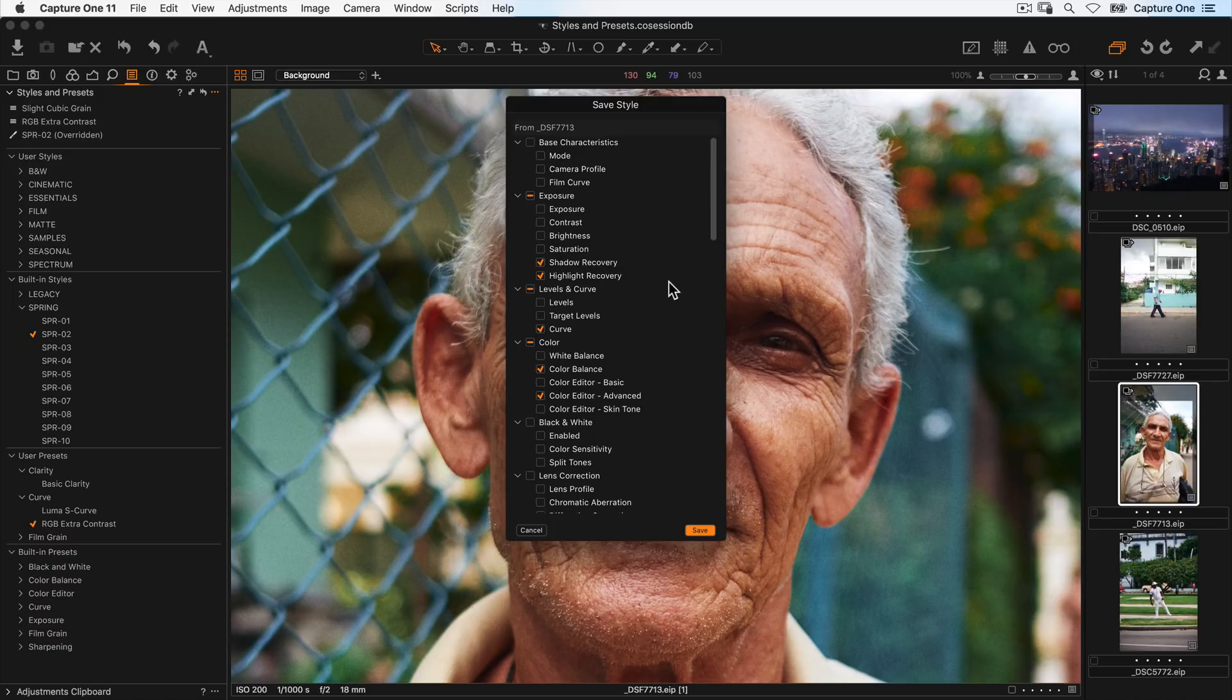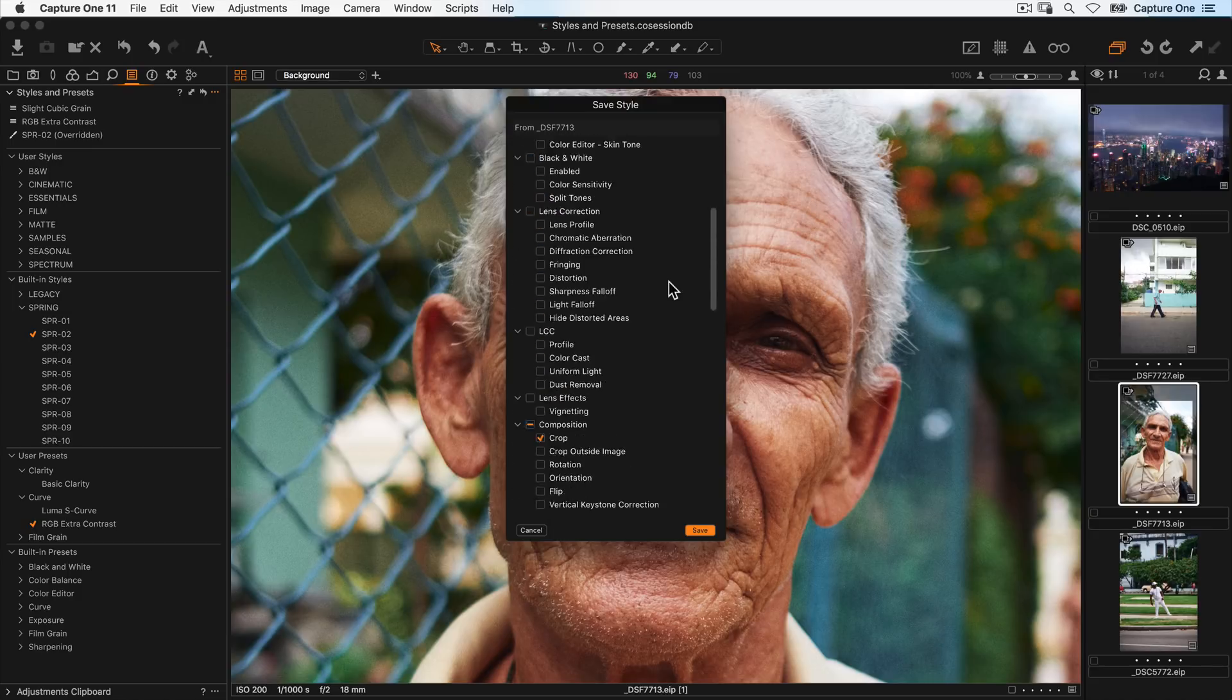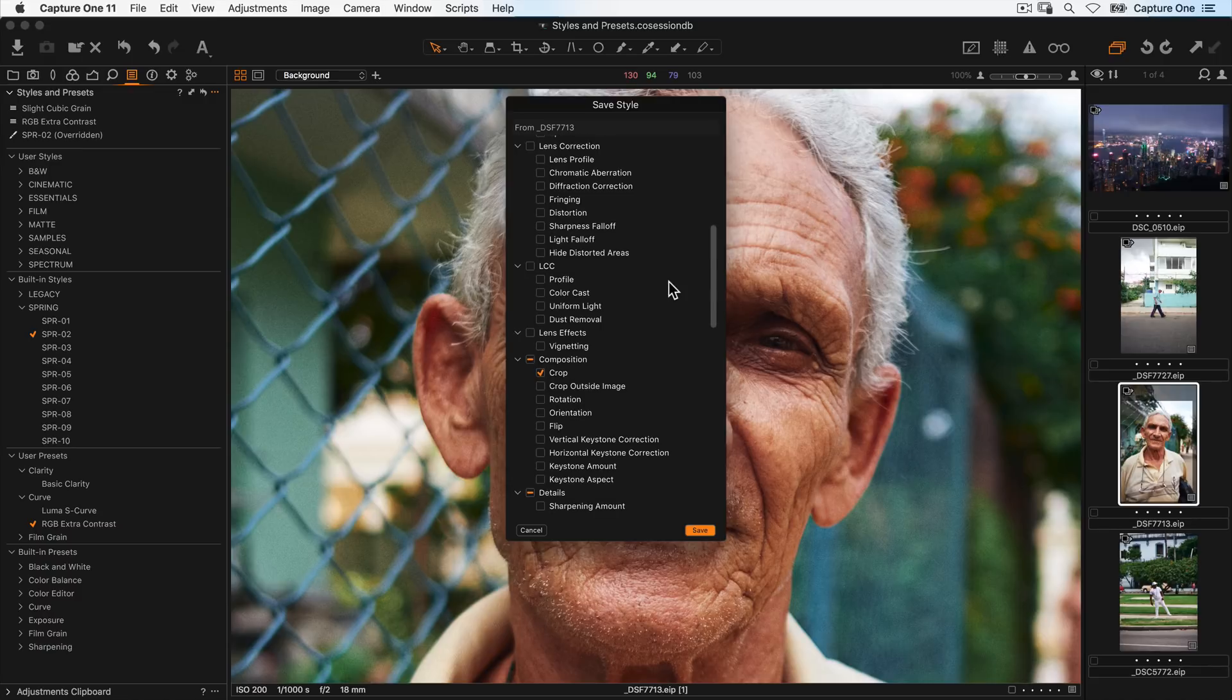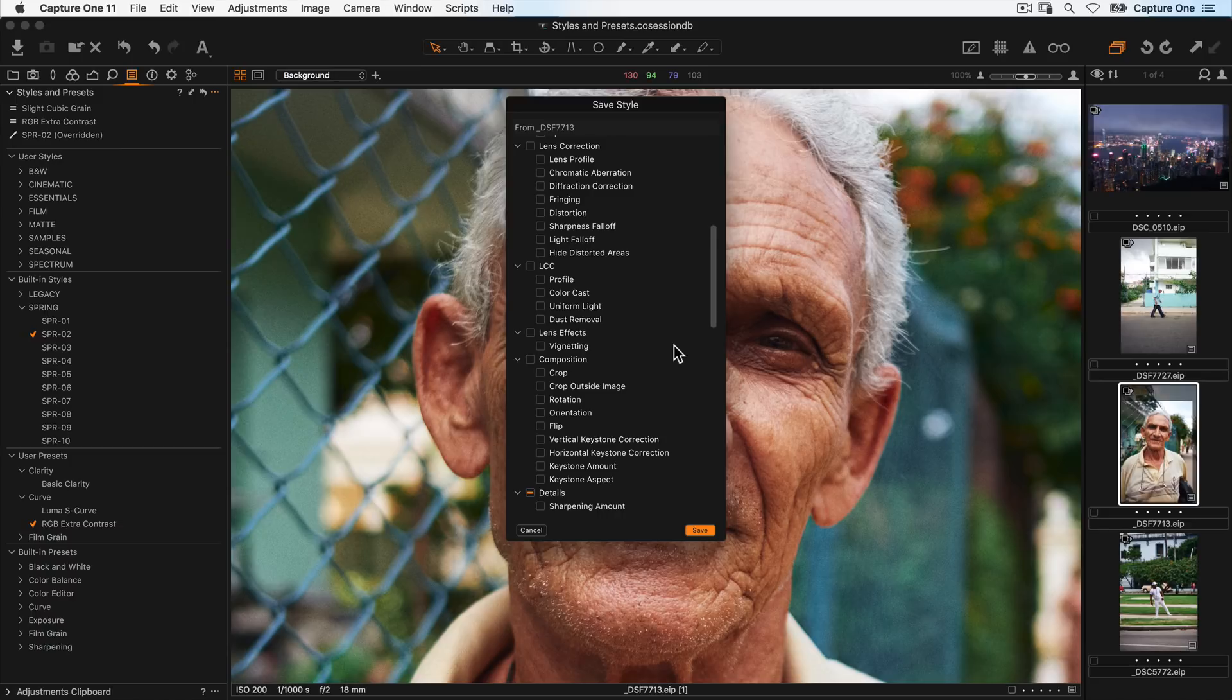Now some tools might not make sense to apply universally to other images. Therefore, if we want to remove them from the style, we can simply uncheck it from the box. For example, it often doesn't make sense to have cropping as part of a style.